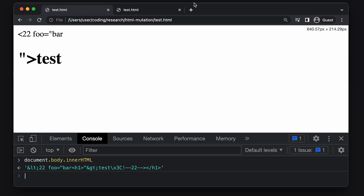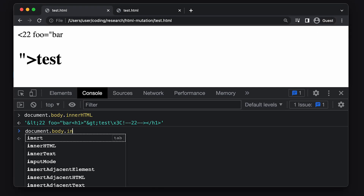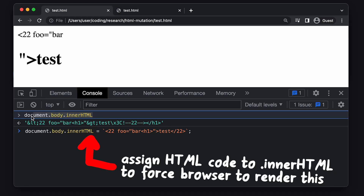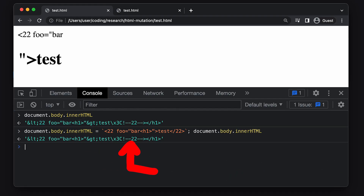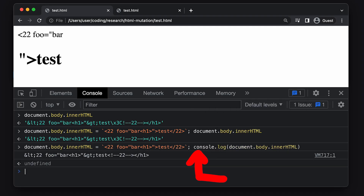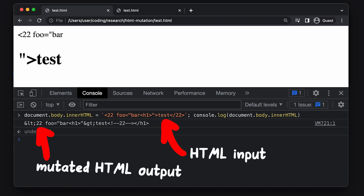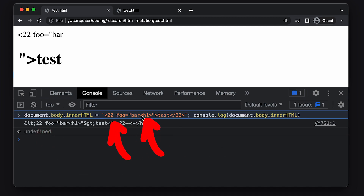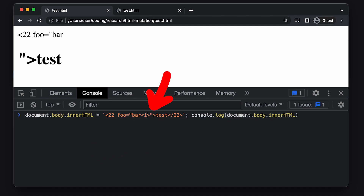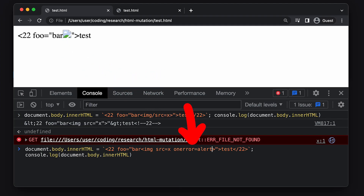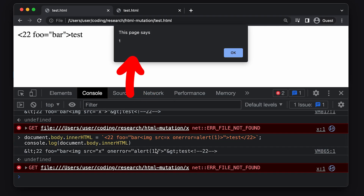We can also change our testing environment. Instead of creating an HTML file, we can directly in the console assign our test HTML string to innerHTML. That forces the browser to render the HTML. Afterwards we can look at how the browser mutated this HTML, turning it into an actual DOM tree. If we instead use an image tag, we can see that it really tries to render an image. And with an onError event handler, we obviously also get JavaScript execution — and that is very, very interesting.